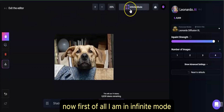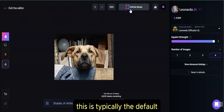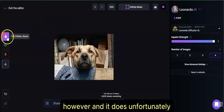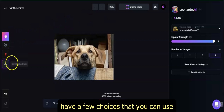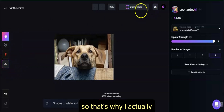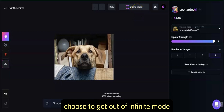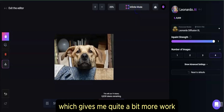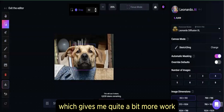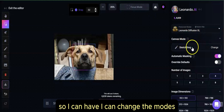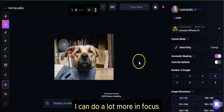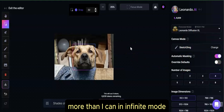First of all, I am in infinite mode. This is typically the default whenever you go into Canvas. However, it does unfortunately have a few limited choices that you can use. That's why I actually choose to get out of infinite mode and move into focus mode, which gives me quite a bit more work options. I can change the modes, I can change my models — I can do a lot more in focus mode than I can in infinite mode.